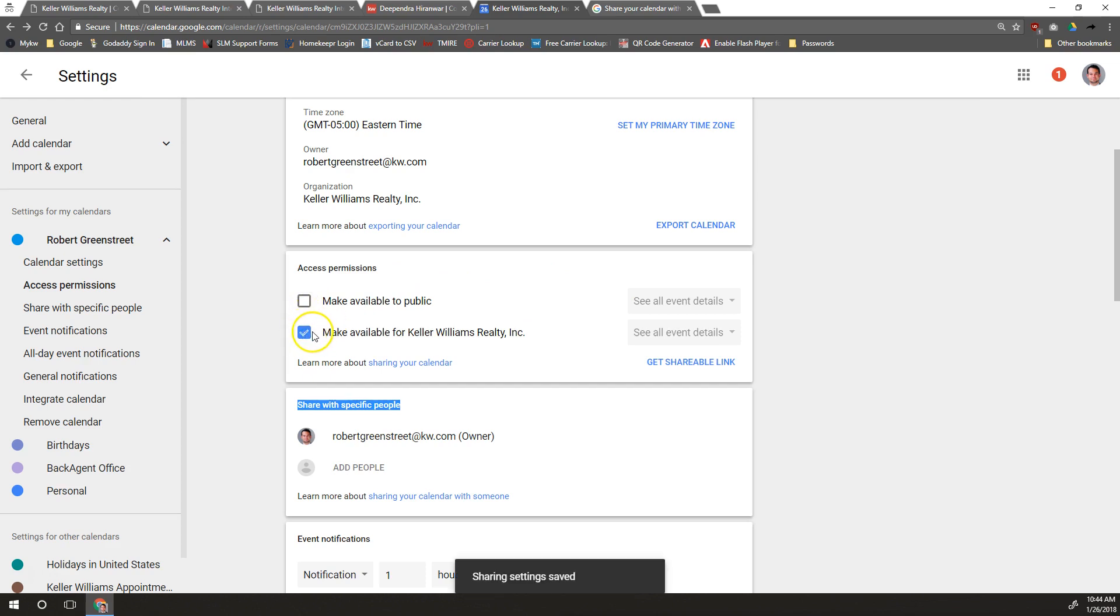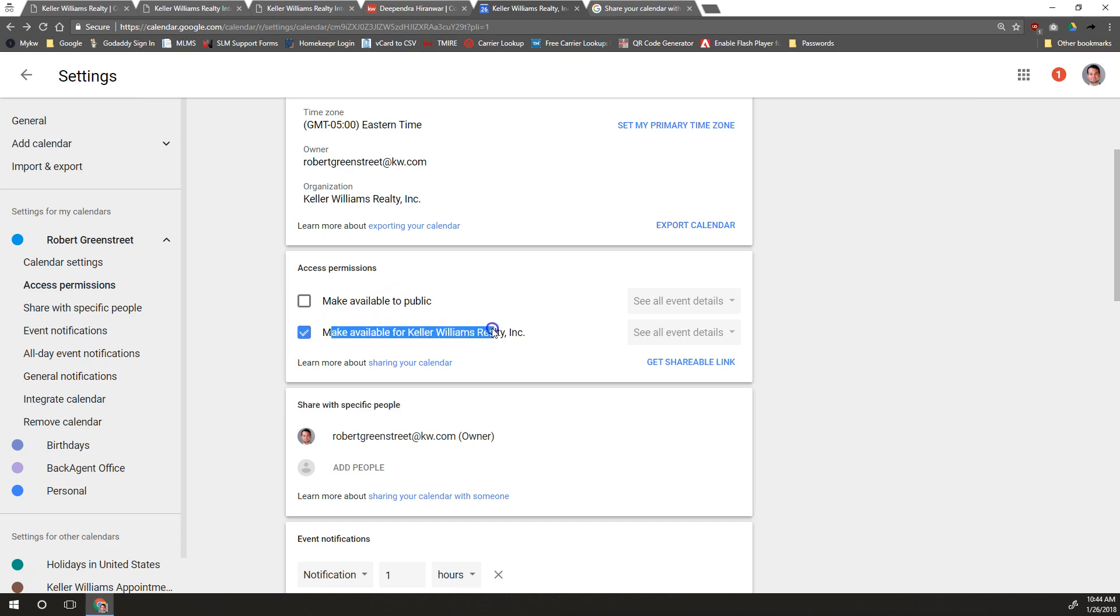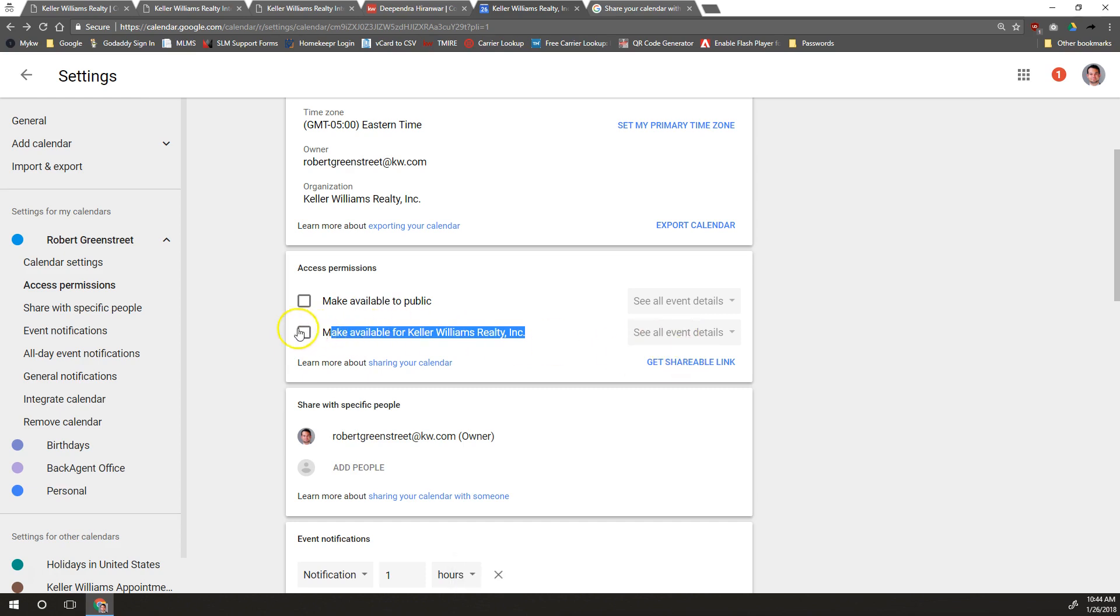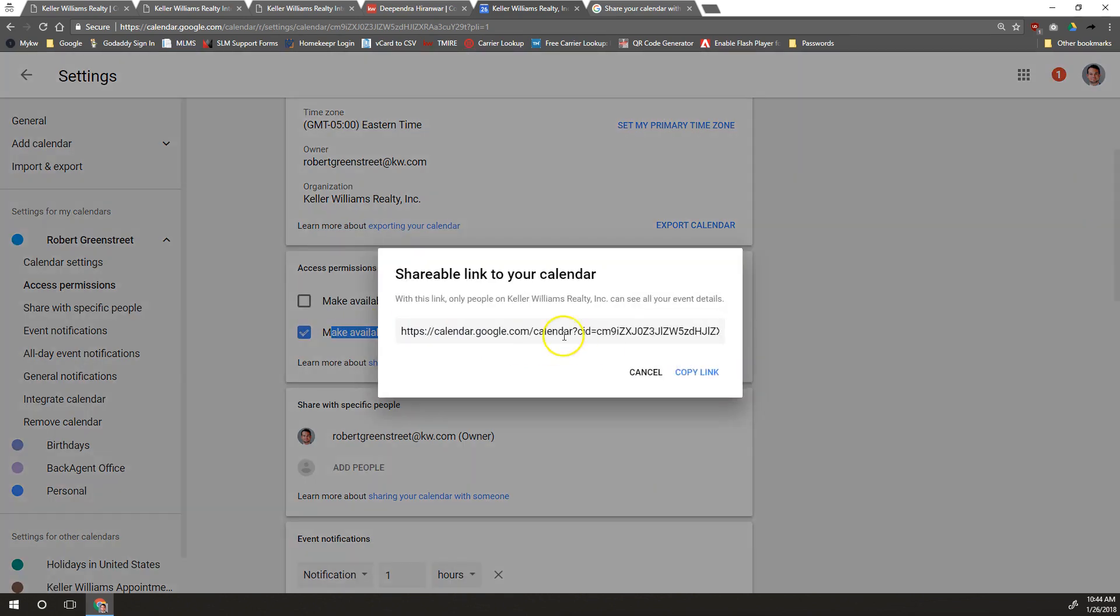You can make it available within your organization. If you're using your KW email, this would be available for anybody in KW if you shared them the link right here. You can do that as well. Just check this box, get shareable link, and then you would share this with people inside your organization.